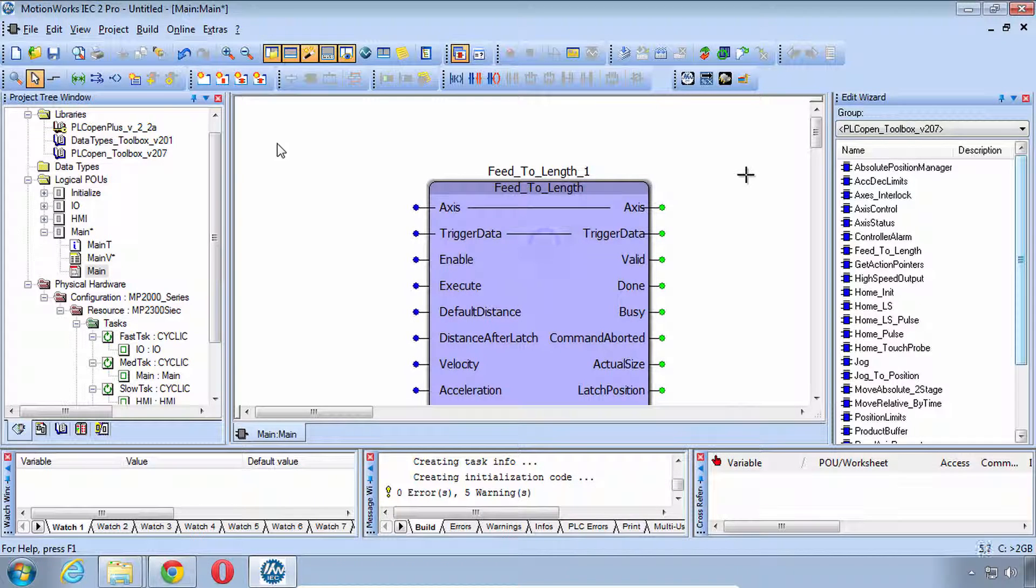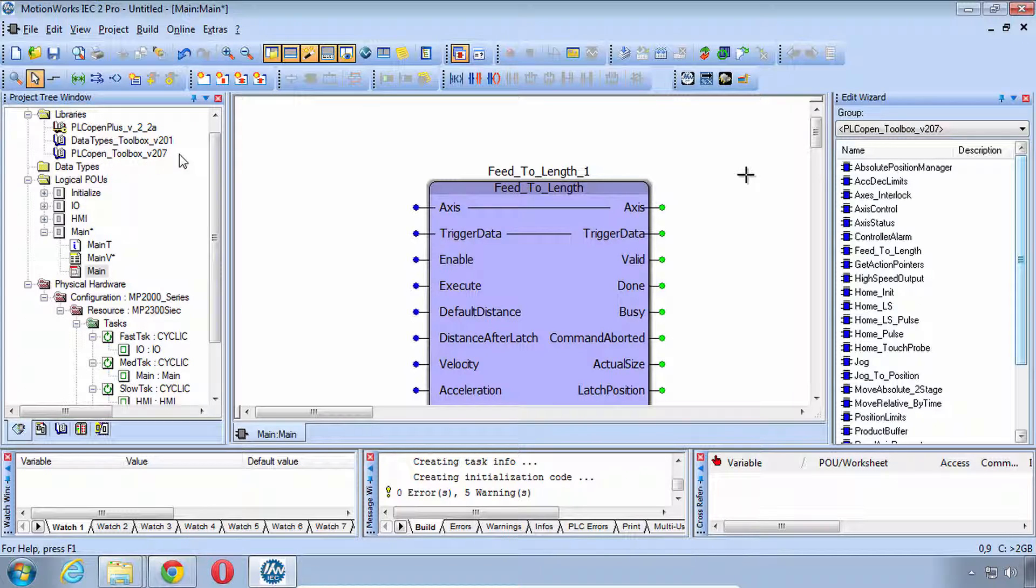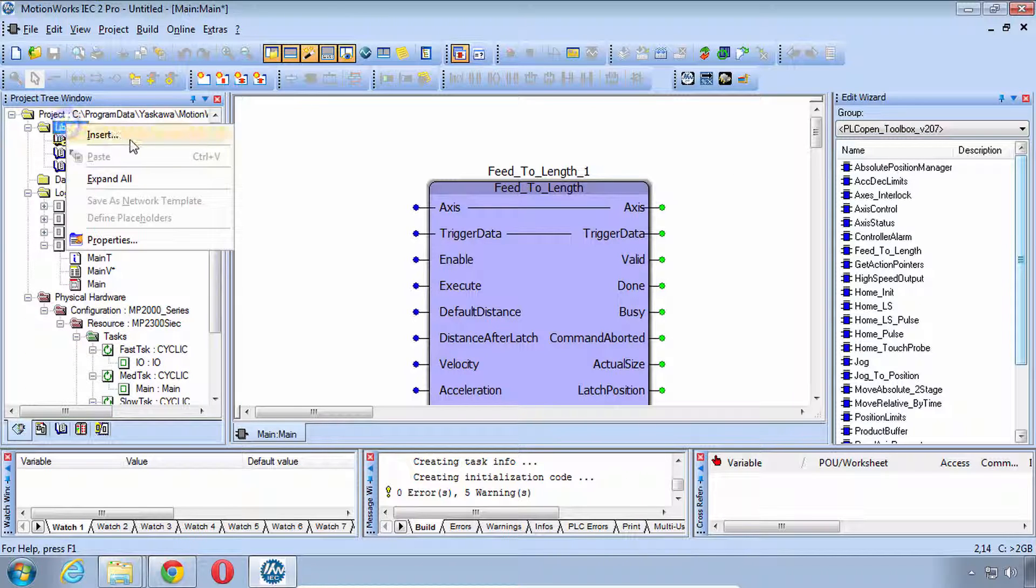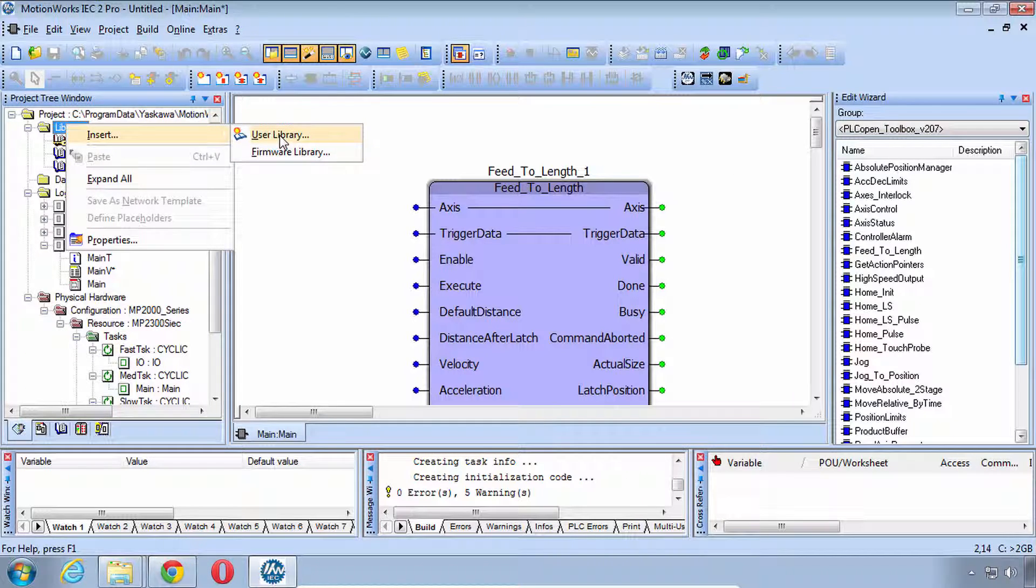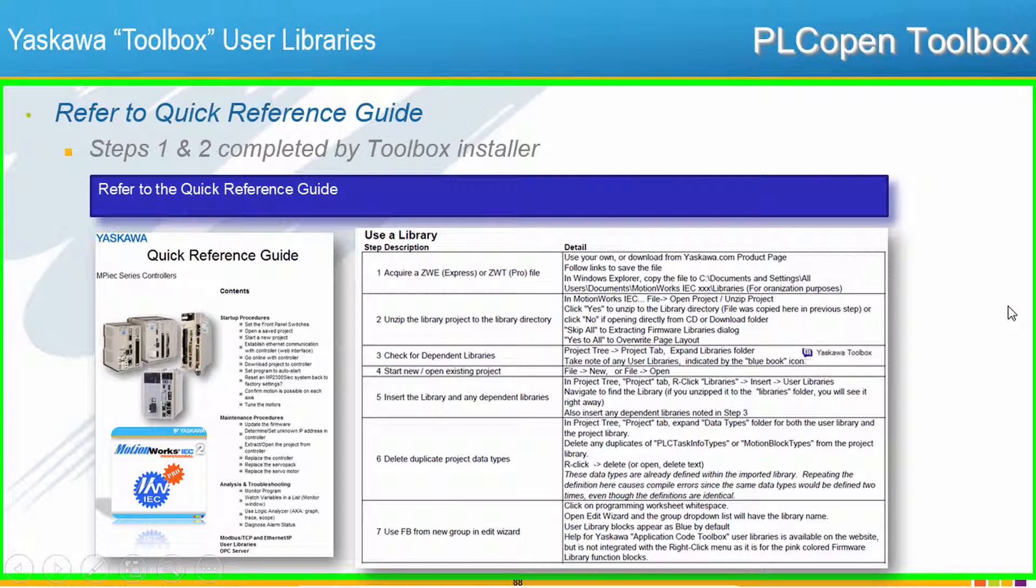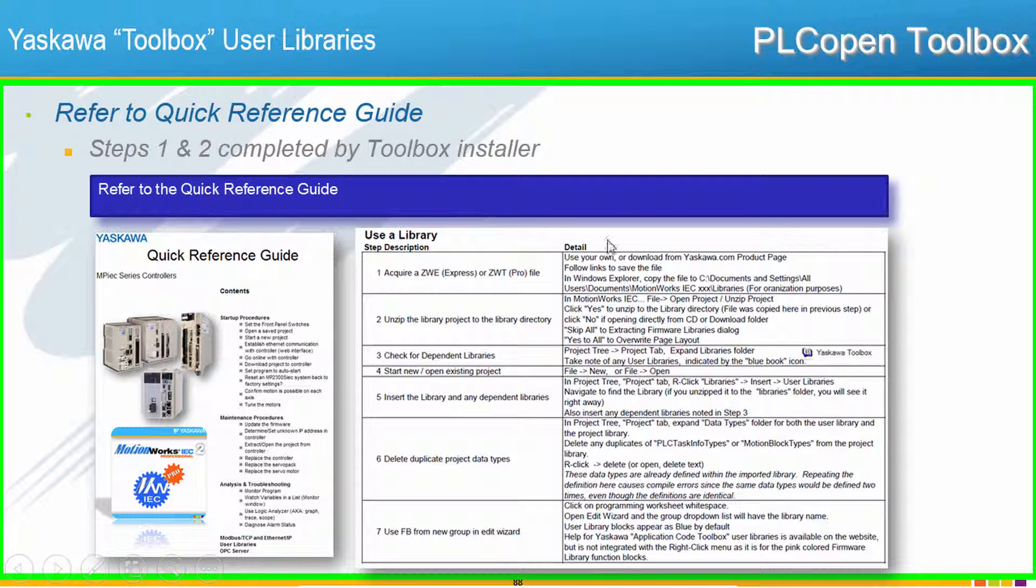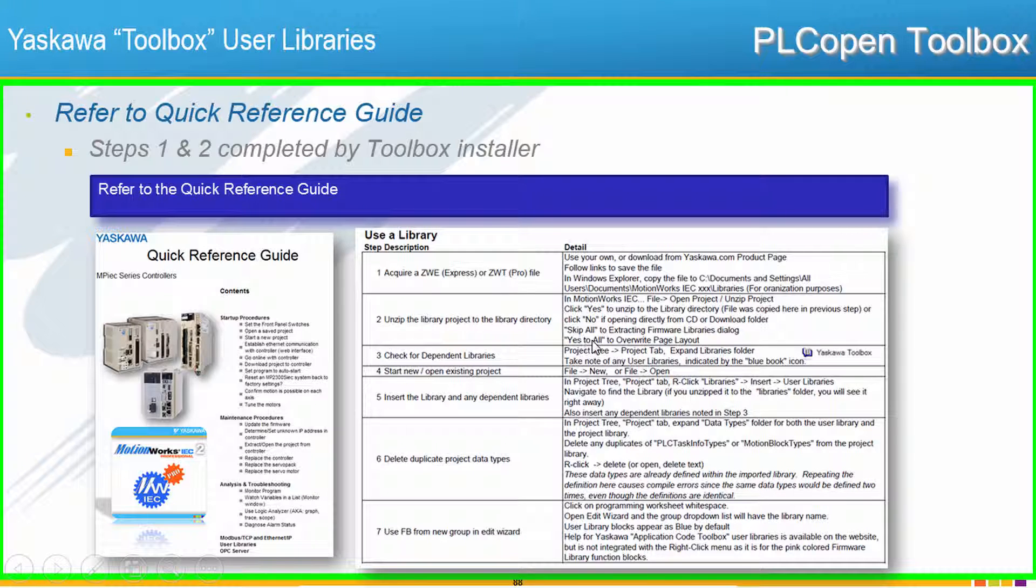Just because we've installed the Toolboxes doesn't mean that our project has those Toolbox libraries, so we still have to go through the process of right-click to insert any additional user libraries or firmware libraries that are required for the intended Toolbox library. One step that's often overlooked but is very important is that of checking for dependent libraries. This is from our Quick Reference Guide document and that consists of opening up the library project and looking at which libraries it uses.